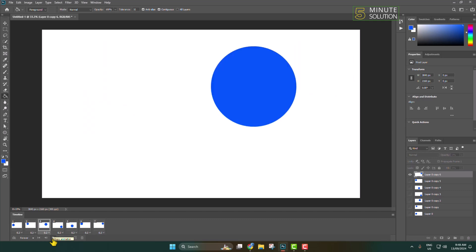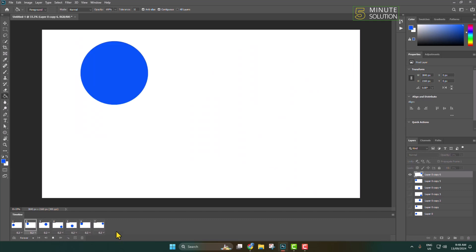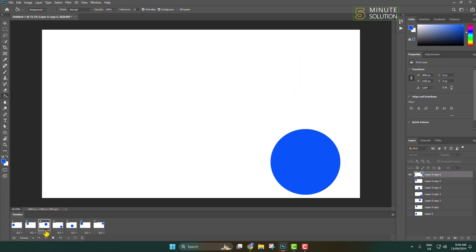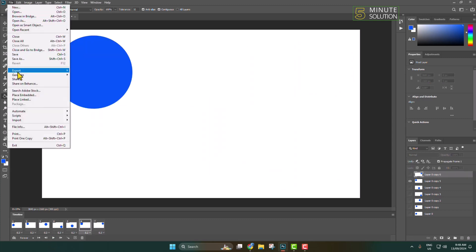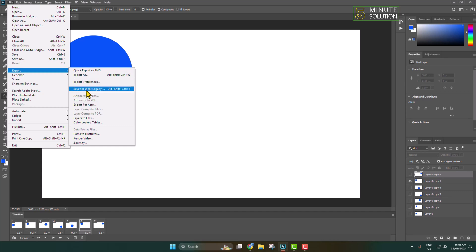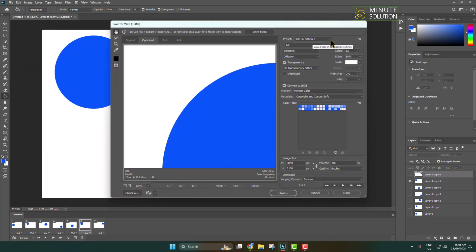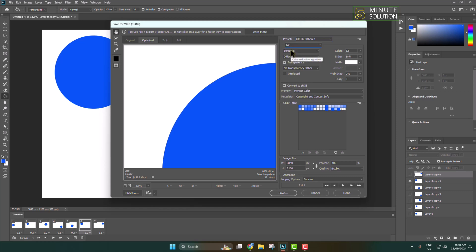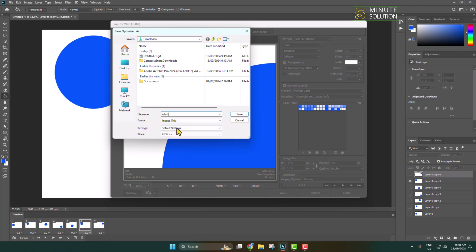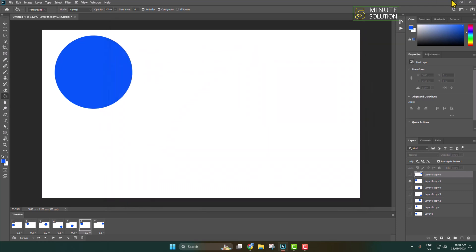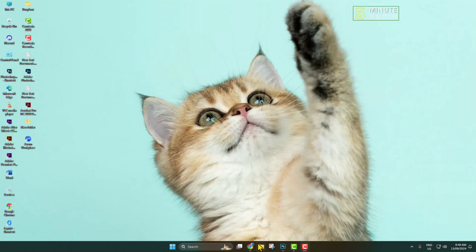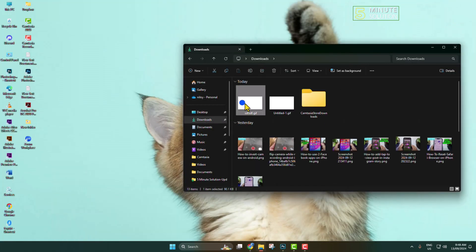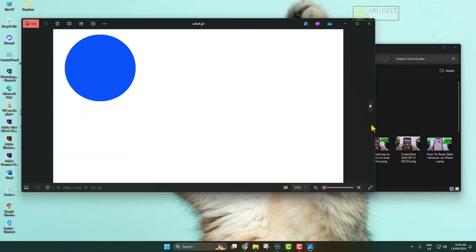Now it's time to export the GIF. Go to File, hover over Export, and click on 'Save for Web'. Click on the preset dropdown and select 'GIF 32', making sure GIF is selected, then click Save to export. Open your file explorer, go to the folder, and you can see the GIF that was just created in Photoshop.